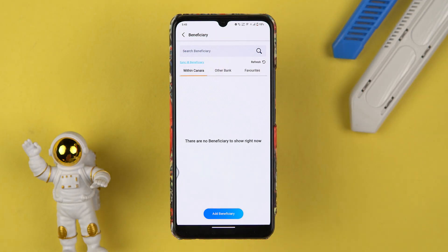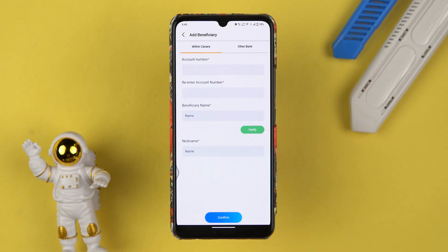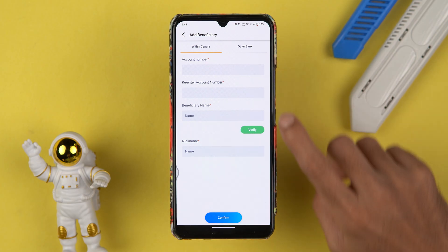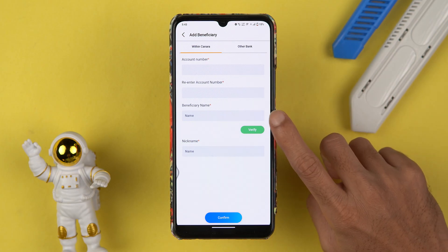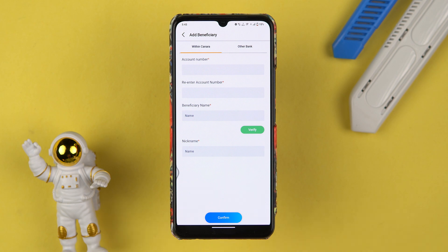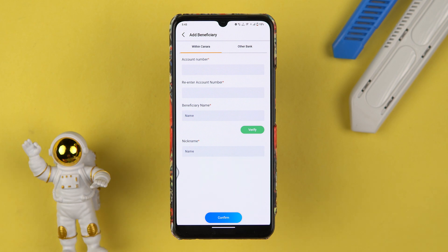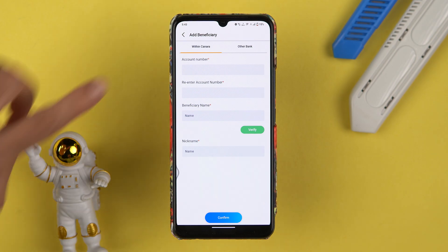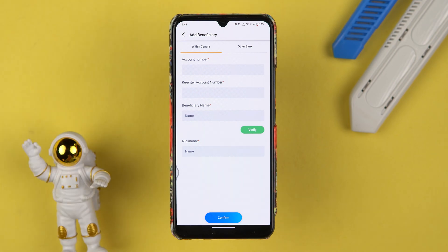Suppose I have selected 'Within Canara'. If I want to add a beneficiary, just simply tap on 'Add Beneficiary', enter the account number, then enter the beneficiary name, select a nickname, confirm the details, and within a few seconds you can add that account as your beneficiary account.